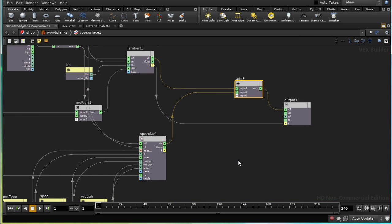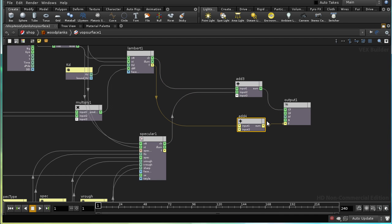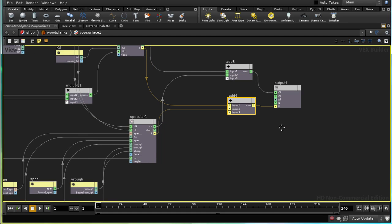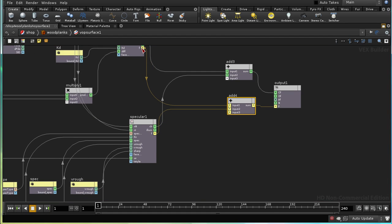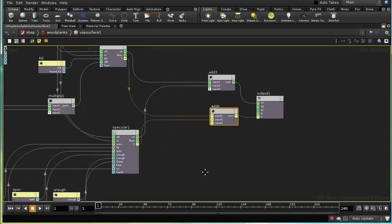We can do the same with the F connection — take the F from here, connect it to an Add node, and put the output into the output. This is not really an addition because F is not a genuine variable, but the purpose of making these connections is to tell the PPR renderer how our lighting model is constructed.